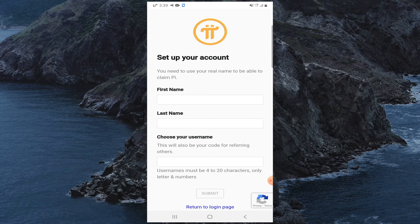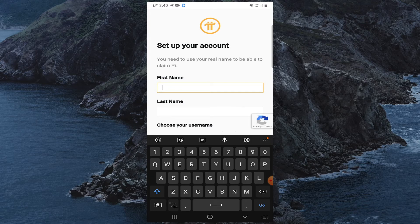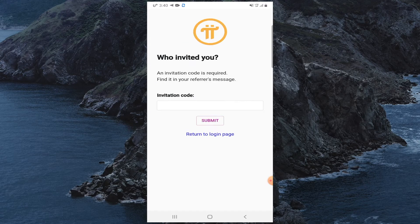Enter your first name and last name, choose your username, then click Submit. Note that you need to use your real name to be able to claim Pi.